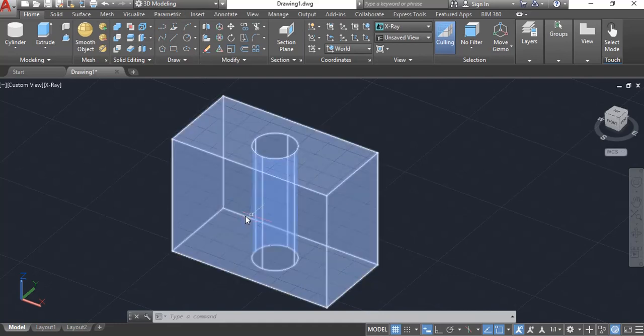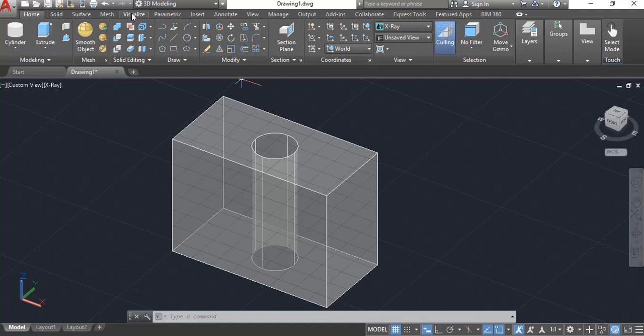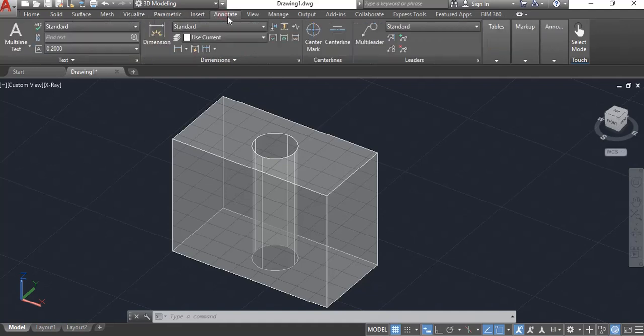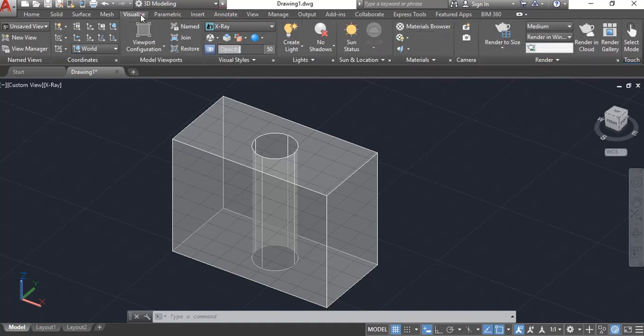I have just a basic block here with a hole going through it and I'm going to be using primarily the tabs up here called Annotate for the Annotate ribbon and the Visualize tab to place my UCS axis.